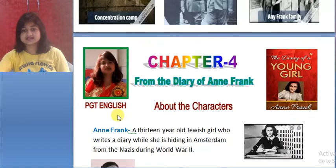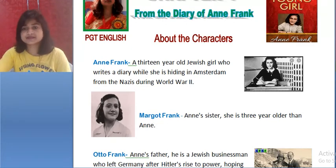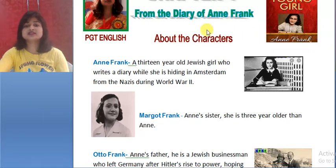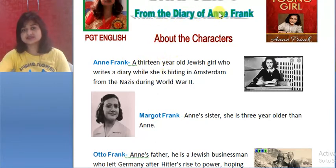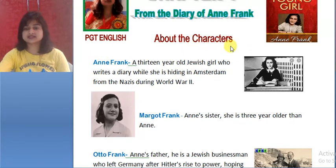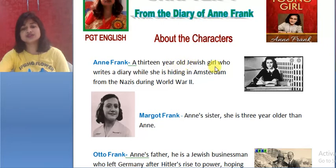Let's look at the characters. Anne Frank shares her experience in this story. Character number one: Anne Frank — a 13-year-old Jewish girl who writes a diary while she is hiding in Amsterdam from the Nazis during World War II.